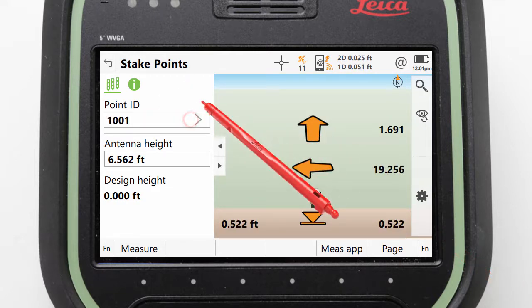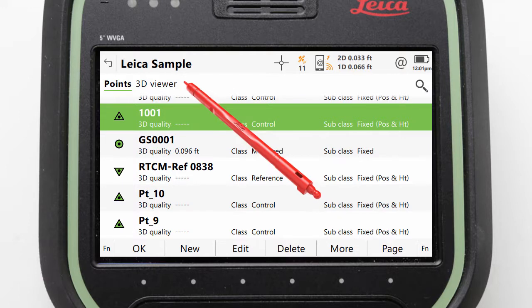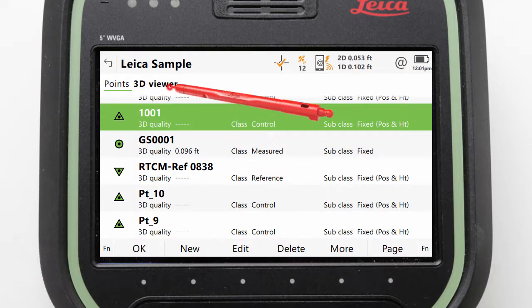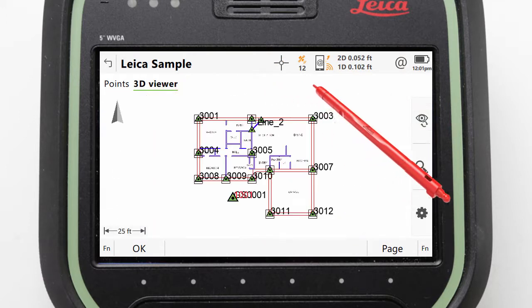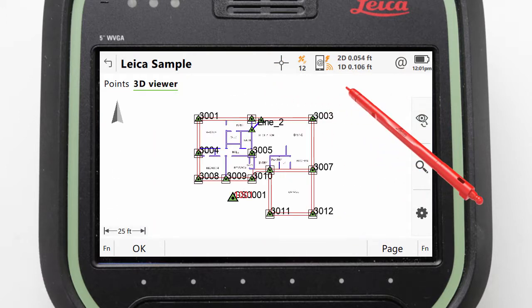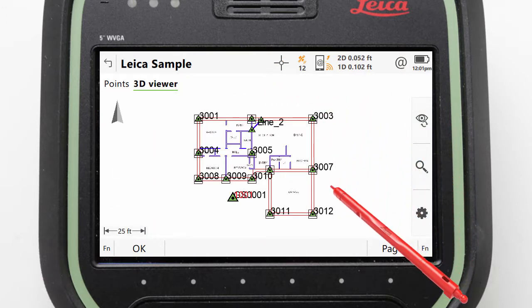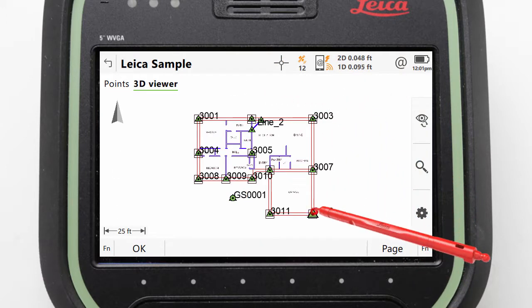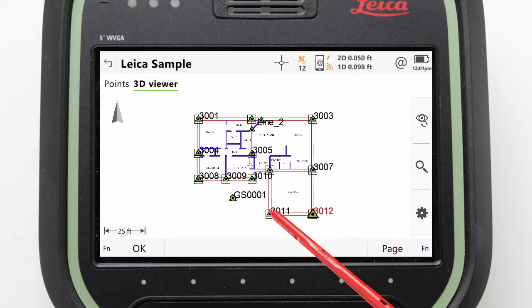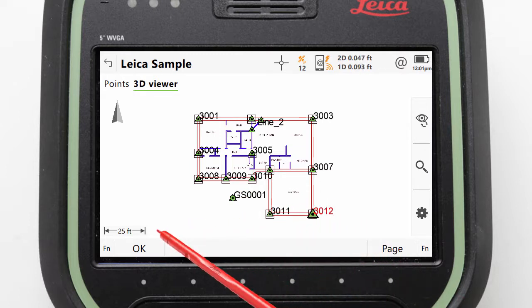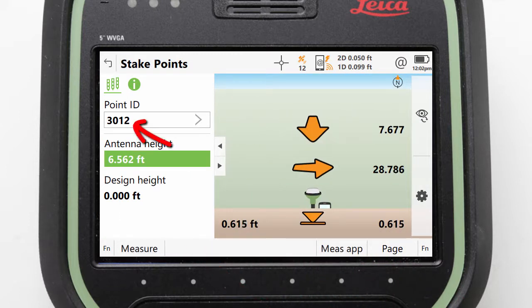We do this by clicking into the point ID field, where we are taken to a points list with a 3D viewer. We can access the viewer and select one of the foundation points to stake — for example, point 3012.